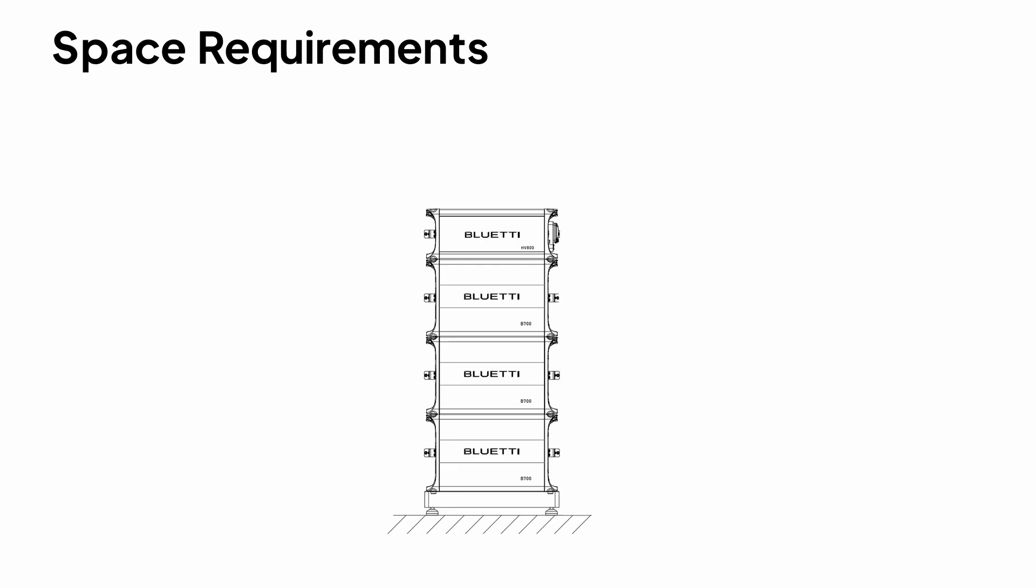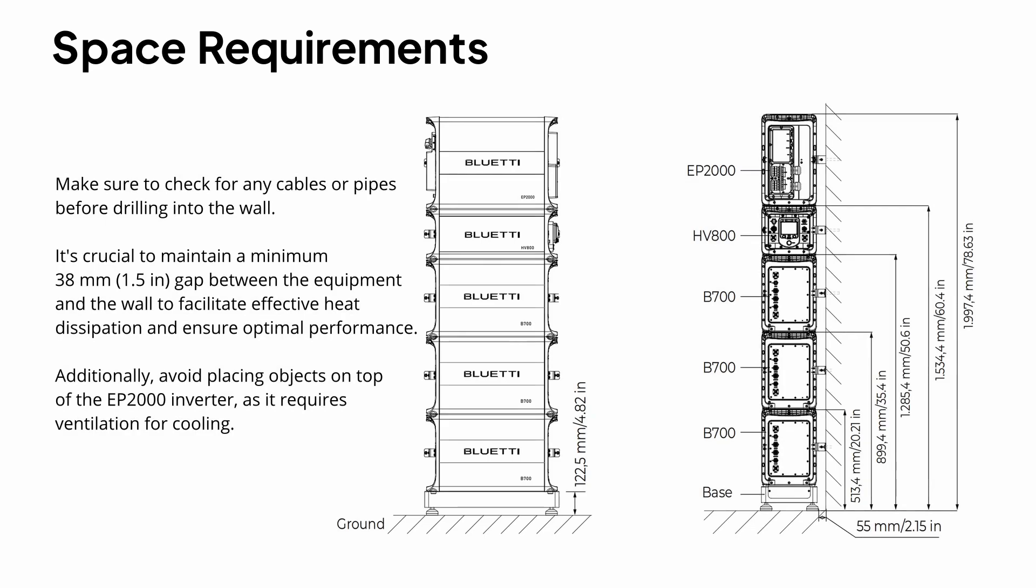Typically, the EP2000 inverter sits on top, and up to four layers of equipment can be stacked beneath it.